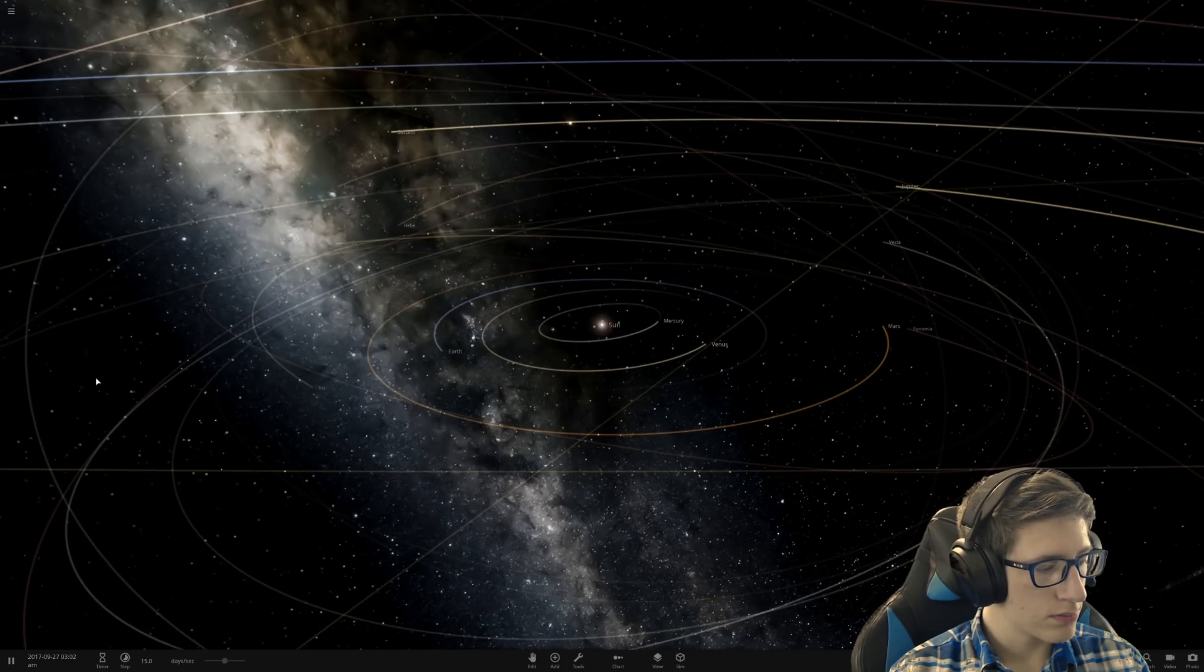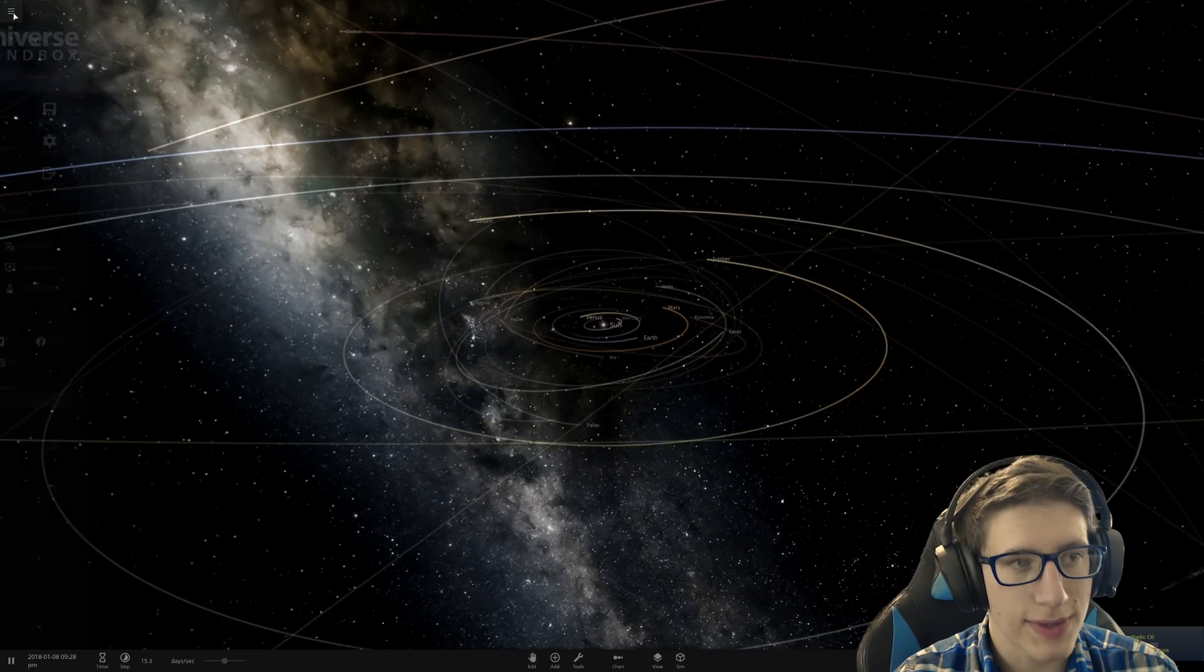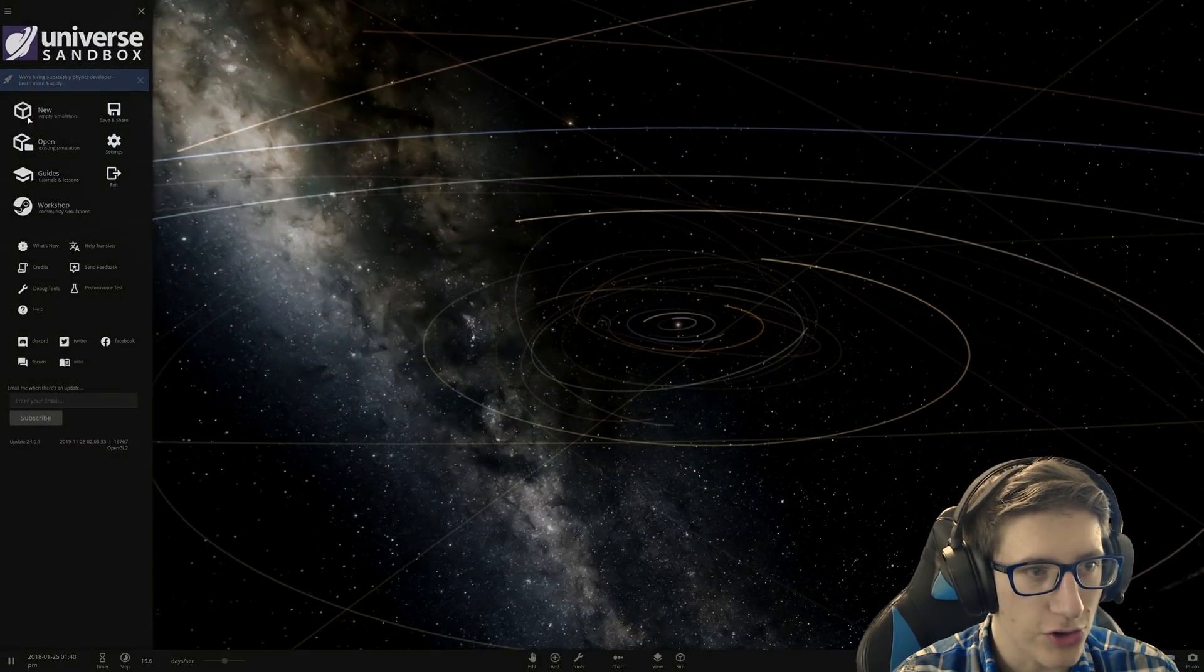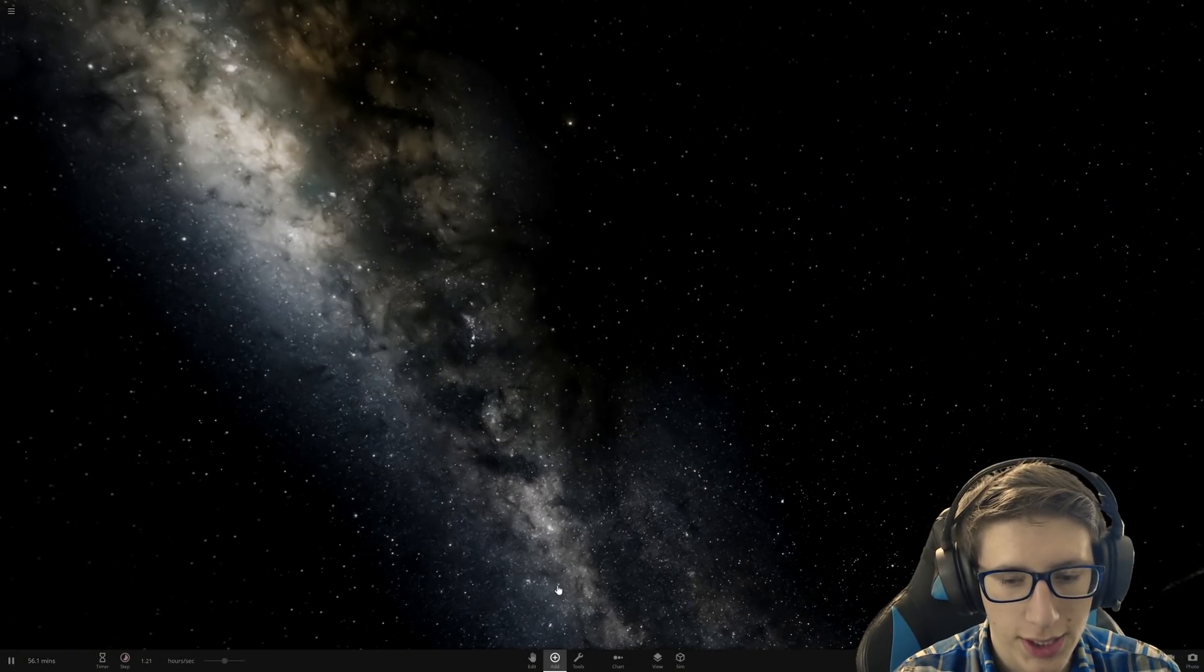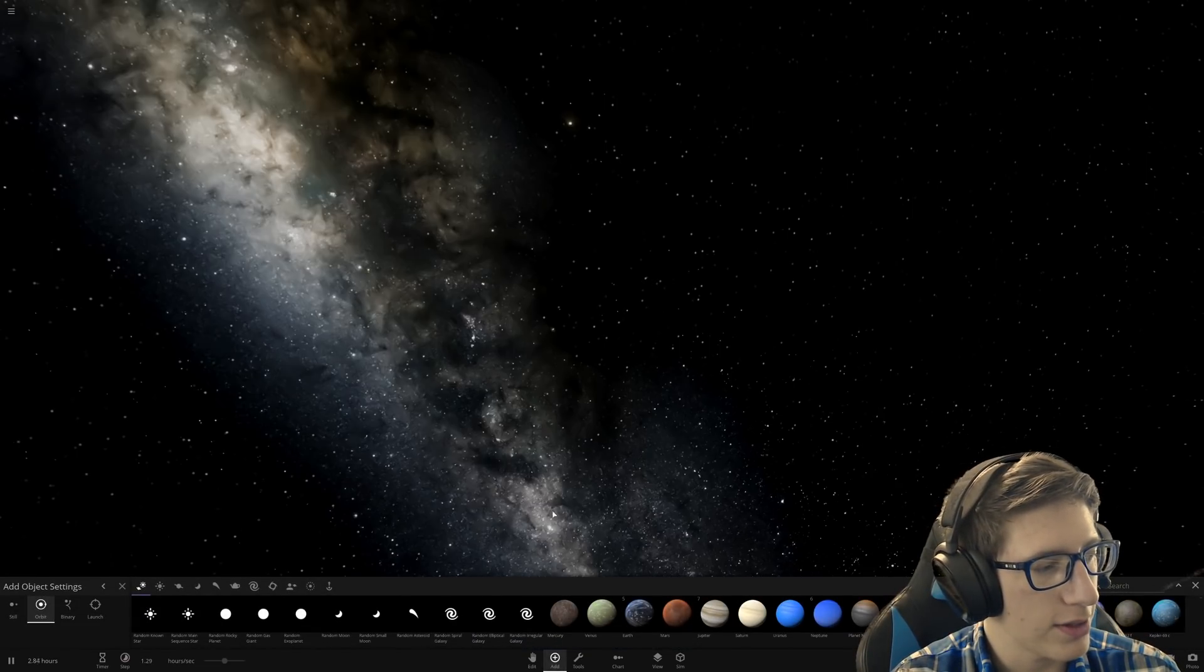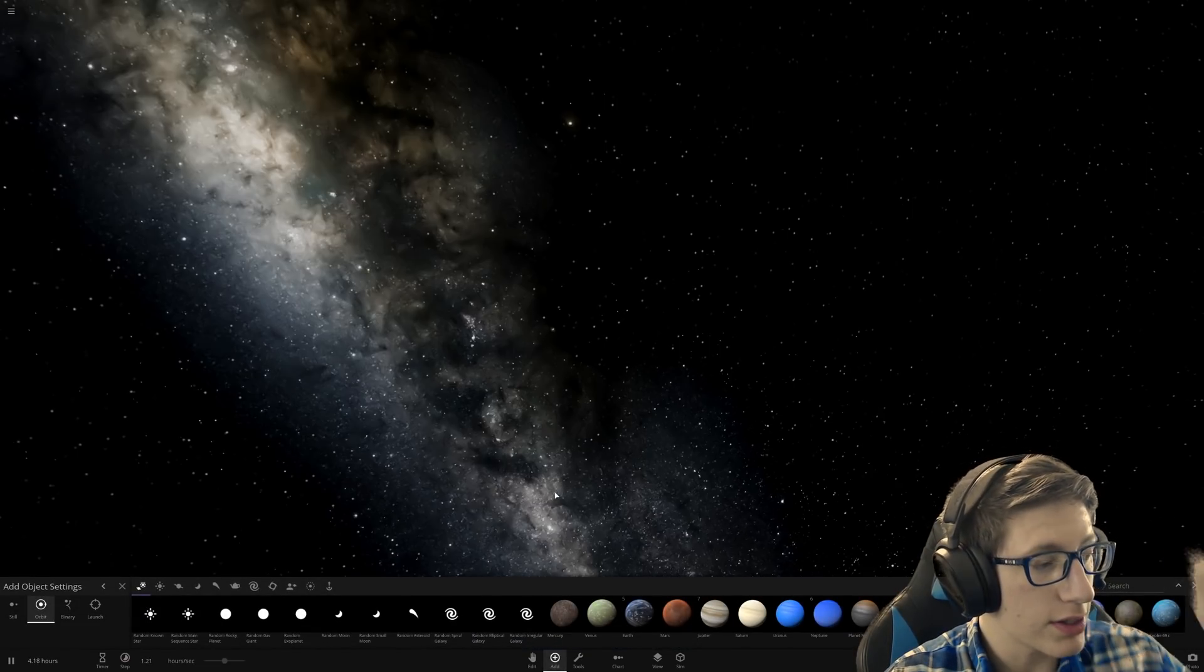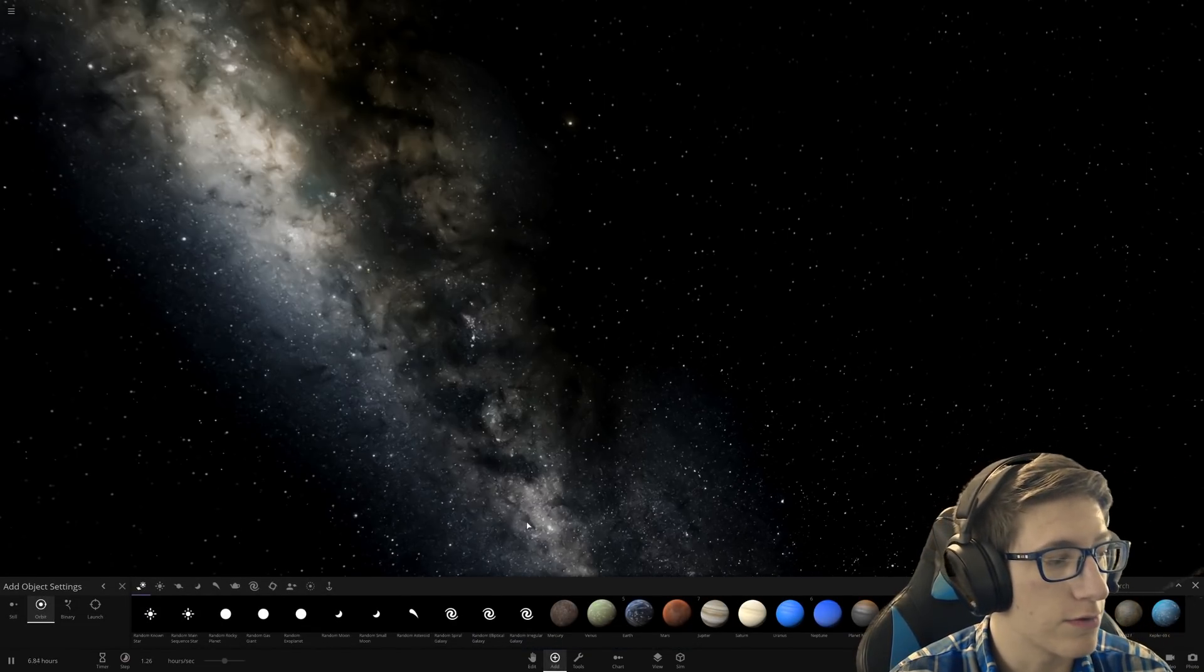Hello and welcome back everyone to Universe Sandbox 2. Today we're going to be trying something a little bit different. Let's go ahead and grab Earth and we are going to see what would happen if you were to drive on the surface of Earth at the speed of light.